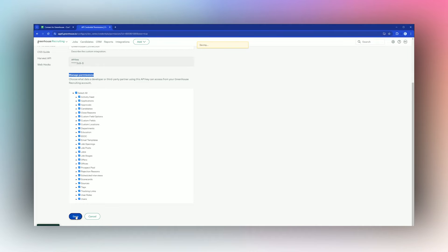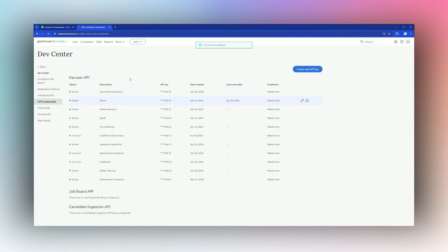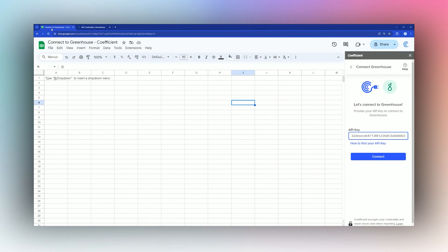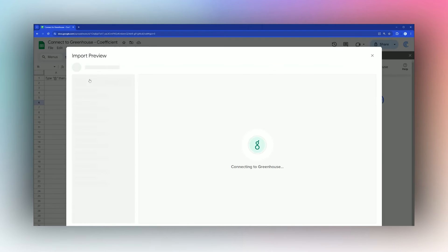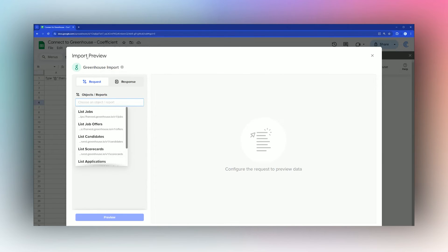Once we have done that, this connection will work. We're going to click on Connect using that API key that we just generated. Now we can click Start from Scratch, and here is our Import Preview window.